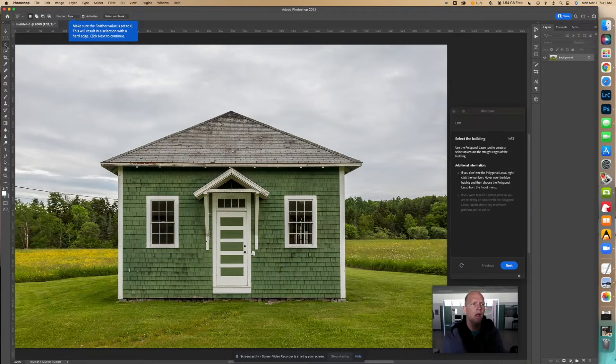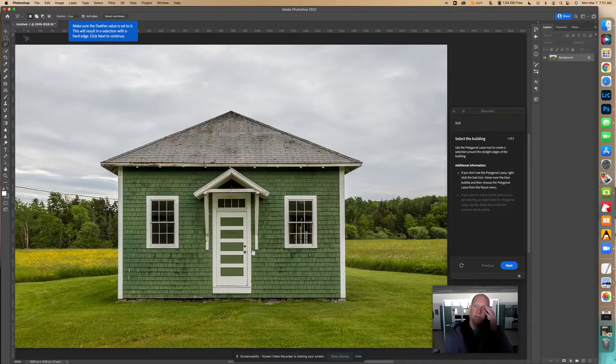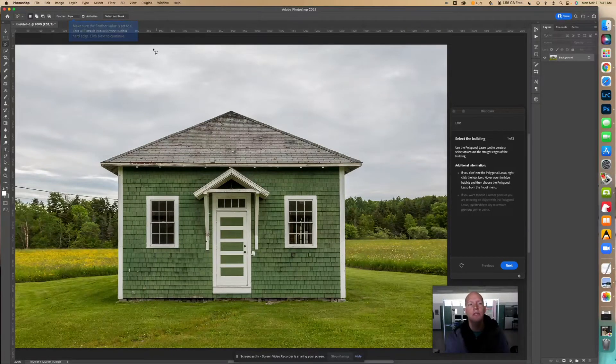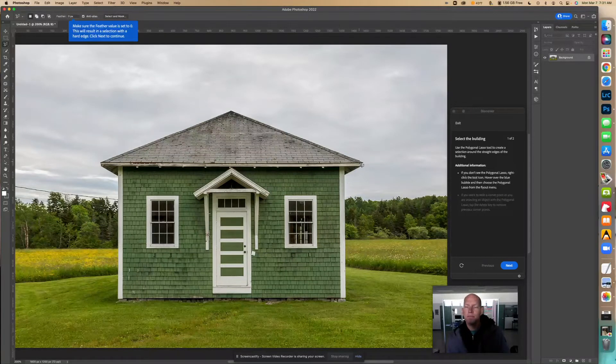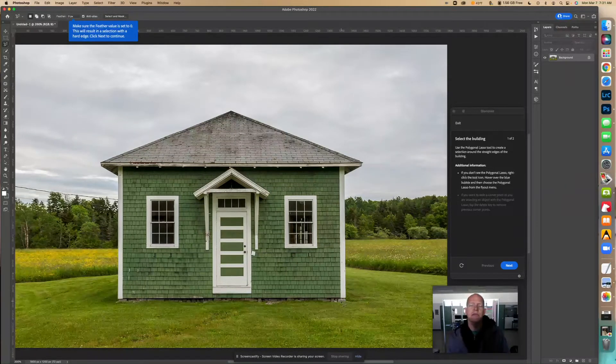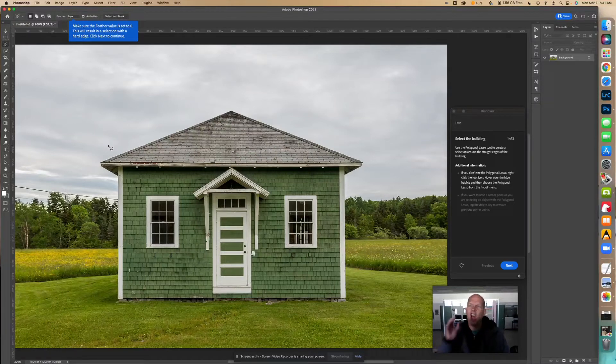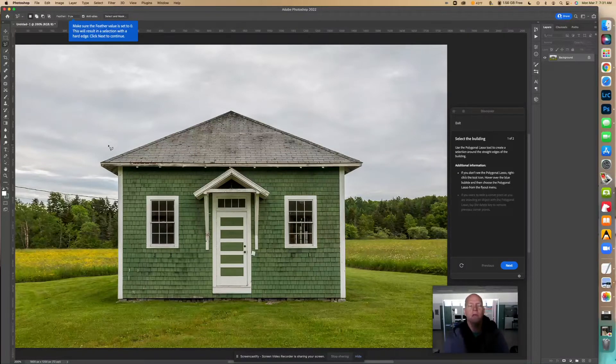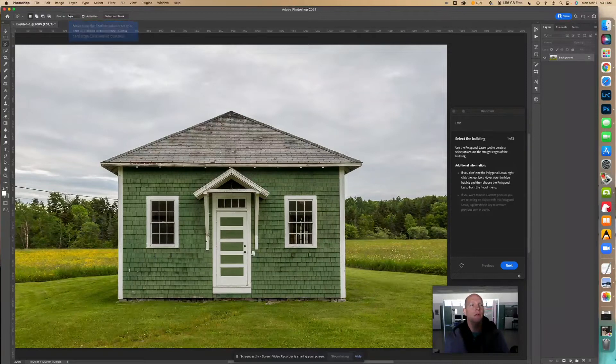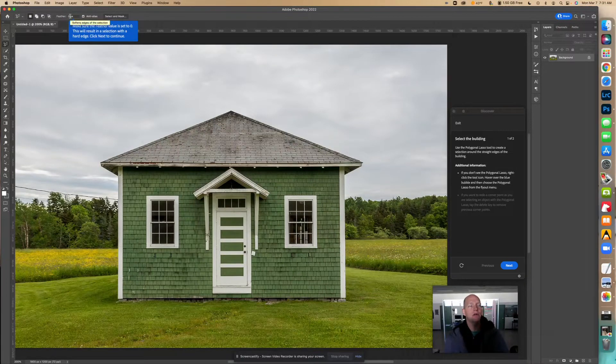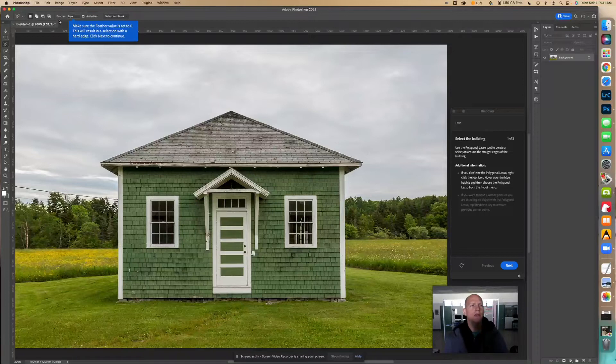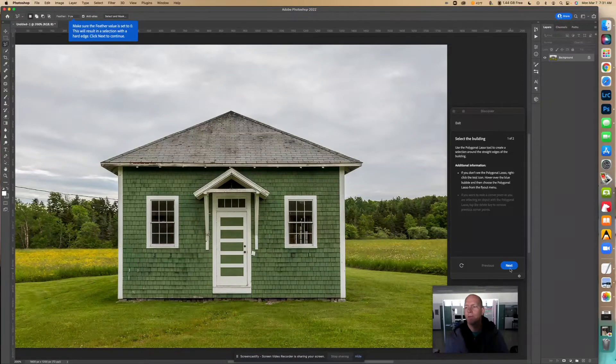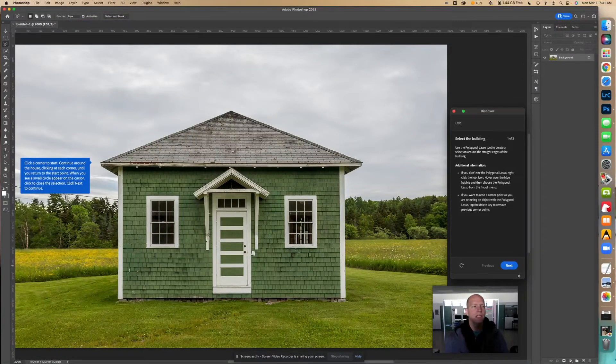So once we have that polygonal tool, we're going to select the feather value and make sure it's at zero. Because when we make this selection, we want to make sure that there's a hard edge. If we wanted a softer edge, we would use a feather, but we're not going to. That already says zero, so I don't need to do anything. Right up here, feather value zero - that's what we want.